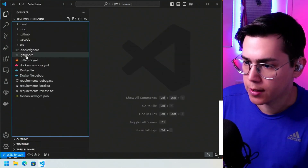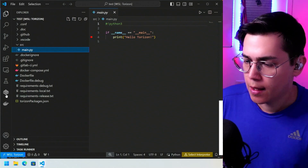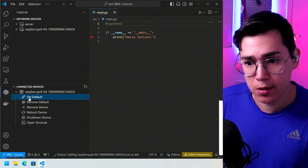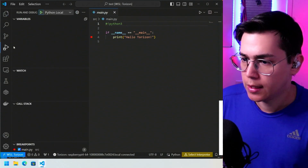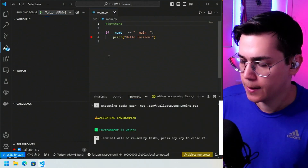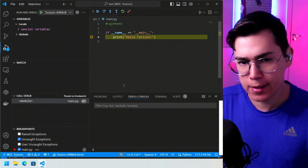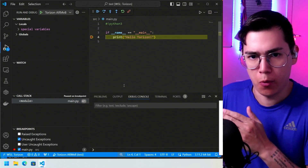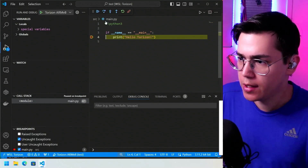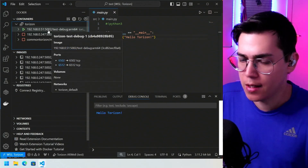Let's continue with the development of the project. We open main.py and put a breakpoint. We set the Raspberry Pi as the target device for remote deploy. Then we go to Torizon ARM and run and debug. You can see how easy it is to install and configure everything end-to-end — from installation to first remote deploy and remote debug. It's running on the Raspberry Pi with the container deployed there.